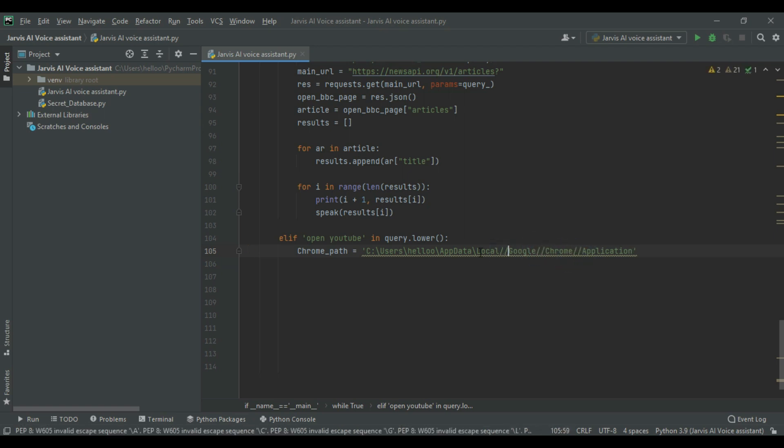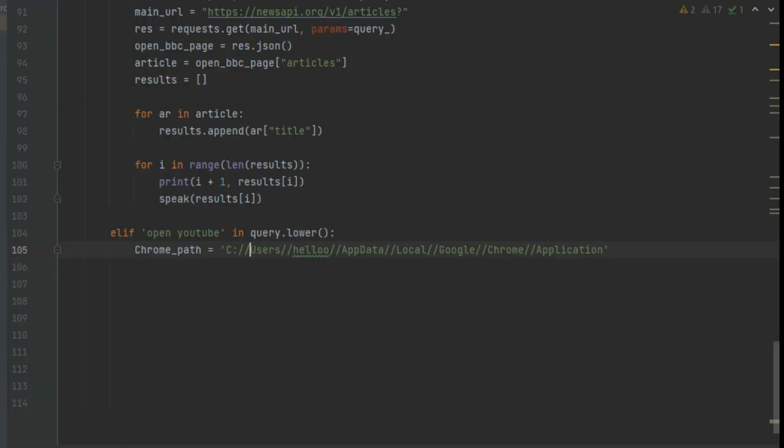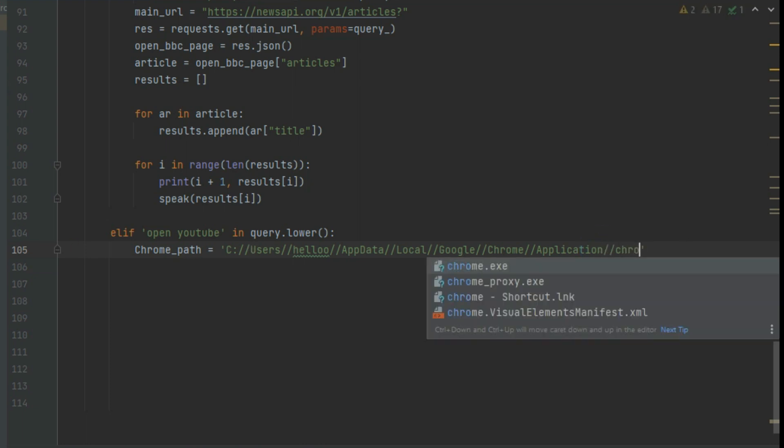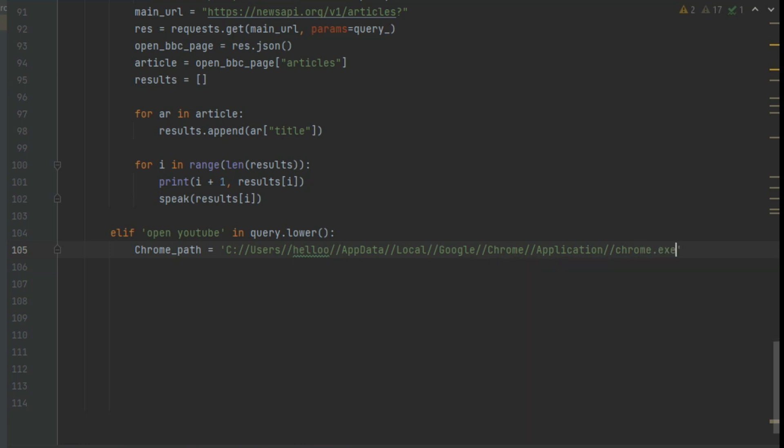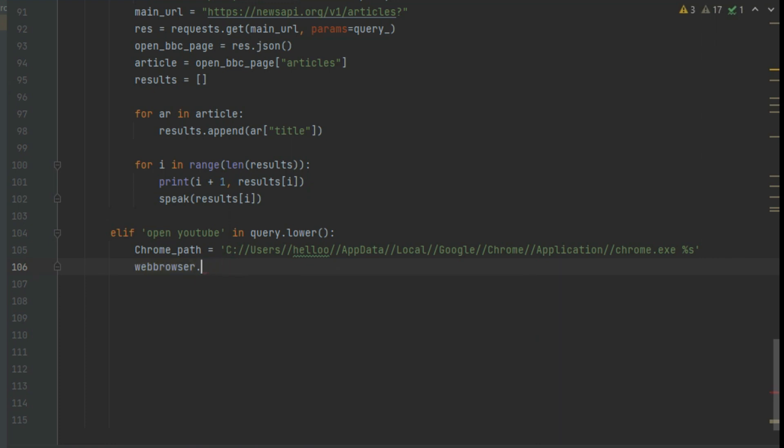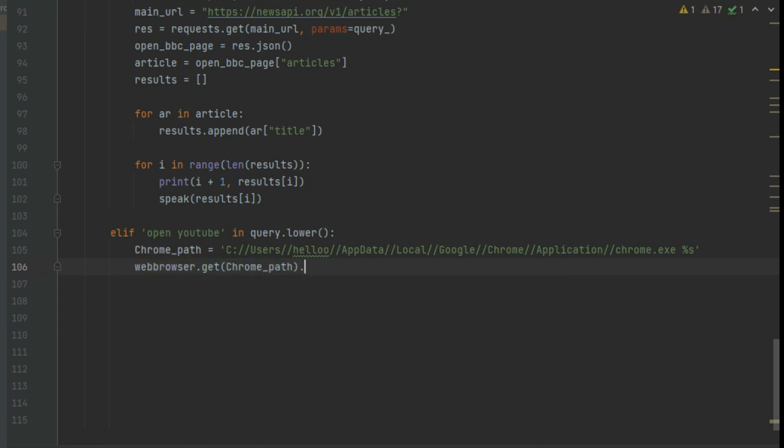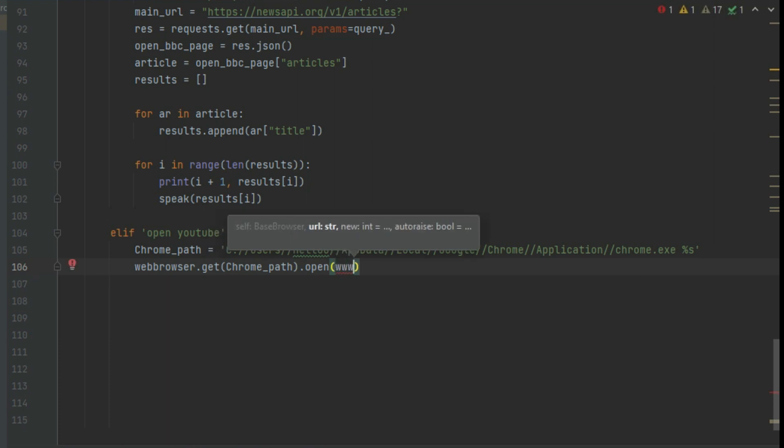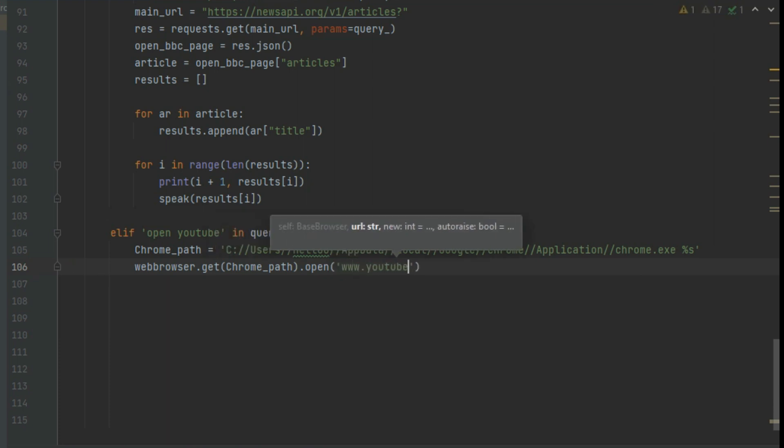Change these back slashes in the path into dual slashes, and enter the URL of the website here.